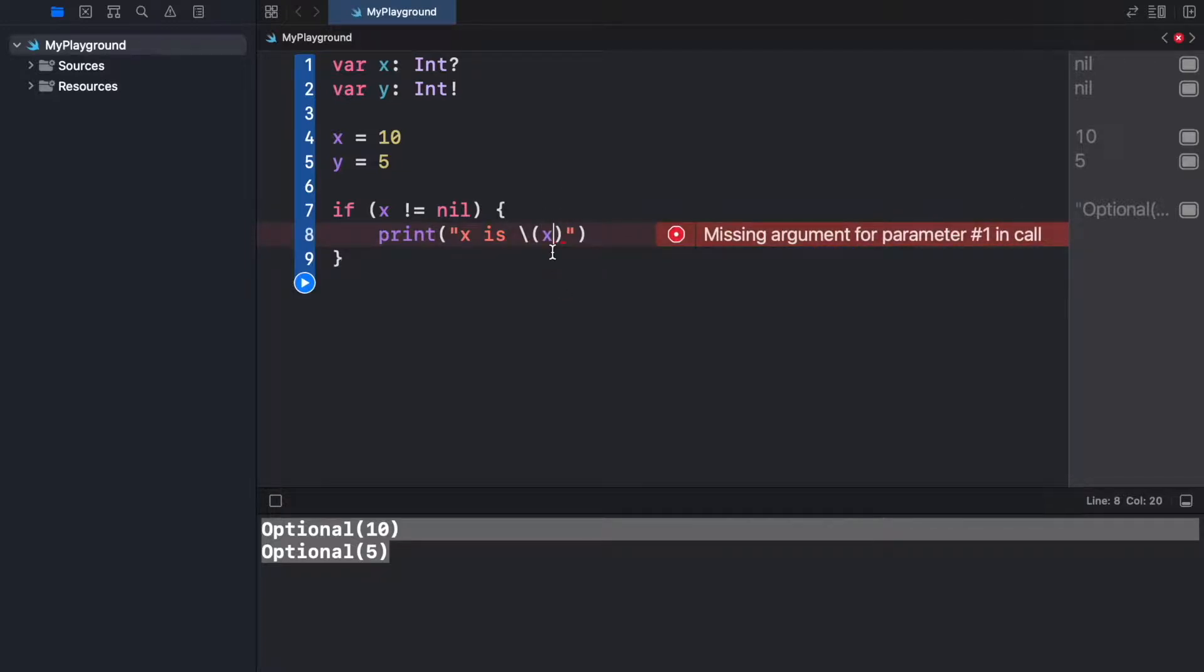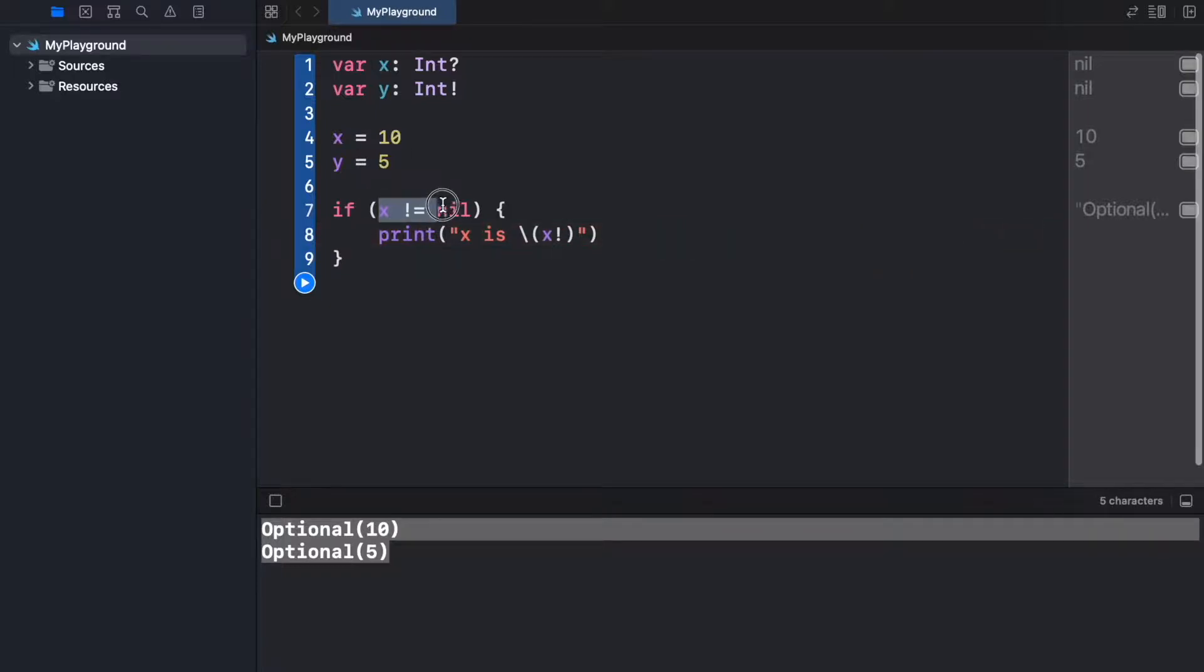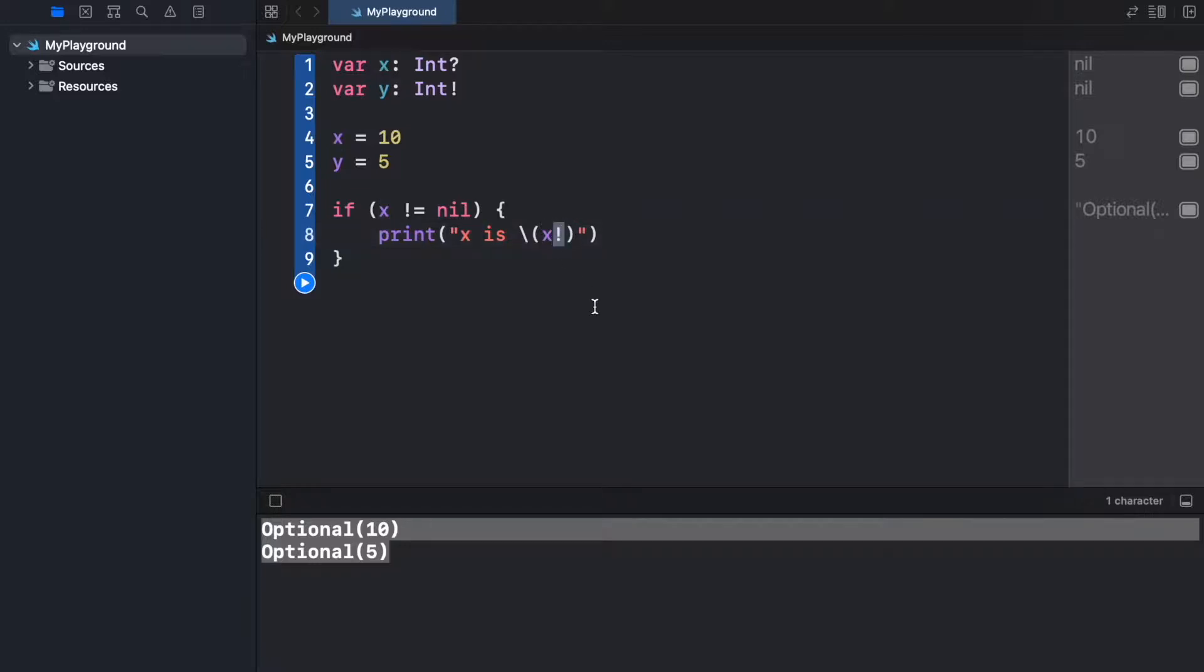Since we know it's not empty, we're going to go ahead and add the exclamation mark because here we guarantee that x is not going to be empty, and the exclamation mark just helps us with unwrapping the value.